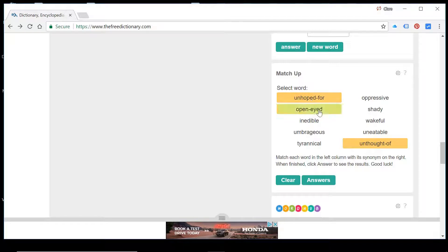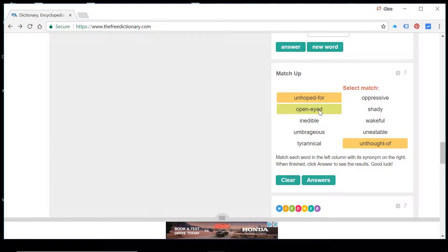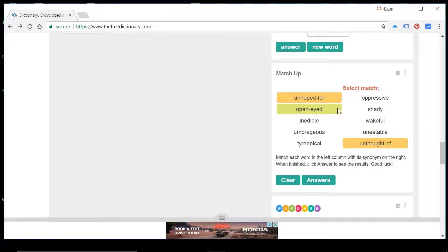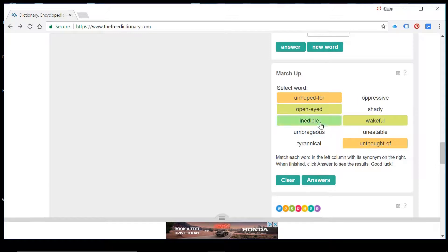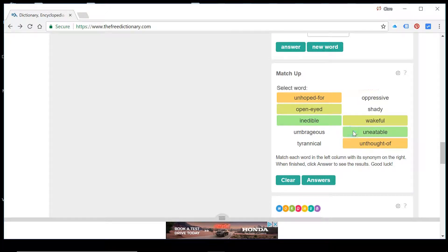So what about open-eyed? Open-eyed. So if somebody's open-eyed, it means that they're with it, they're on the ball, they're awake. So looking over here, we've got wakeful. Okay, so hopefully you're already seeing a quick match there. Inedible and uneatable.